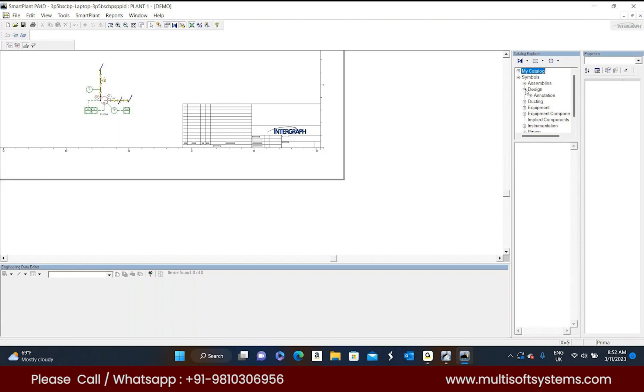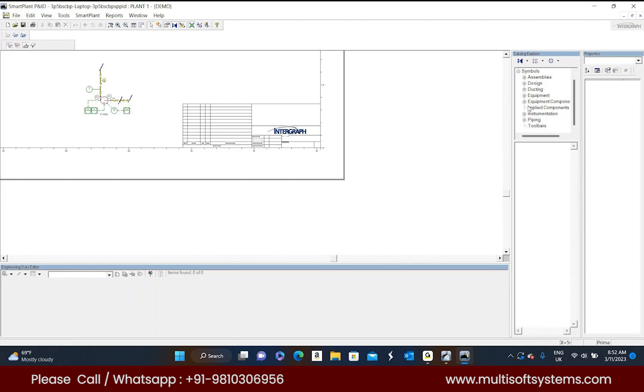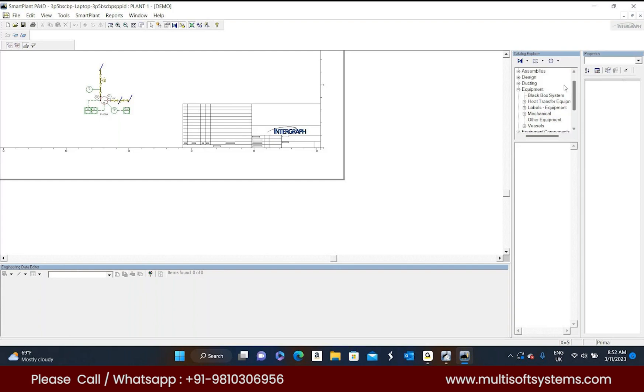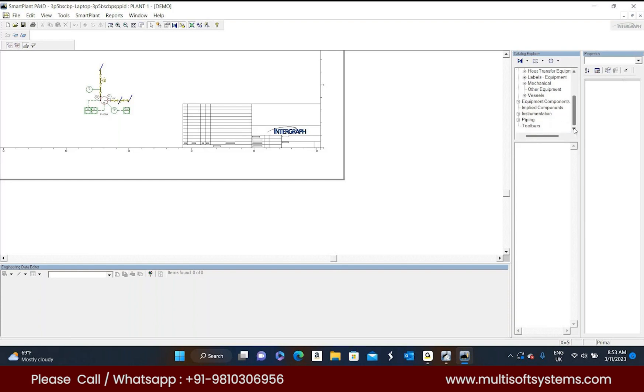For ducting purposes we will use these ducting symbols and equipment. In the equipment folder we have so many kinds of equipment. We have to place the label and after placing the equipment the properties will be displayed on the front view. Now equipment components - all kinds of equipment components are available in this equipment components folder. Here also category is there: heat transfer equipment components, vessel components and mechanical components.